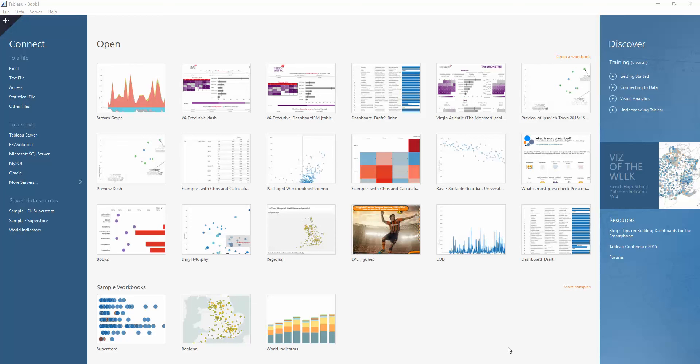Good afternoon, everyone. As you may know, it's Tableau Tip Week here at the Data School. So what I'll be doing today is running through my tip, which will be about using a parameter to highlight your graph within Tableau.